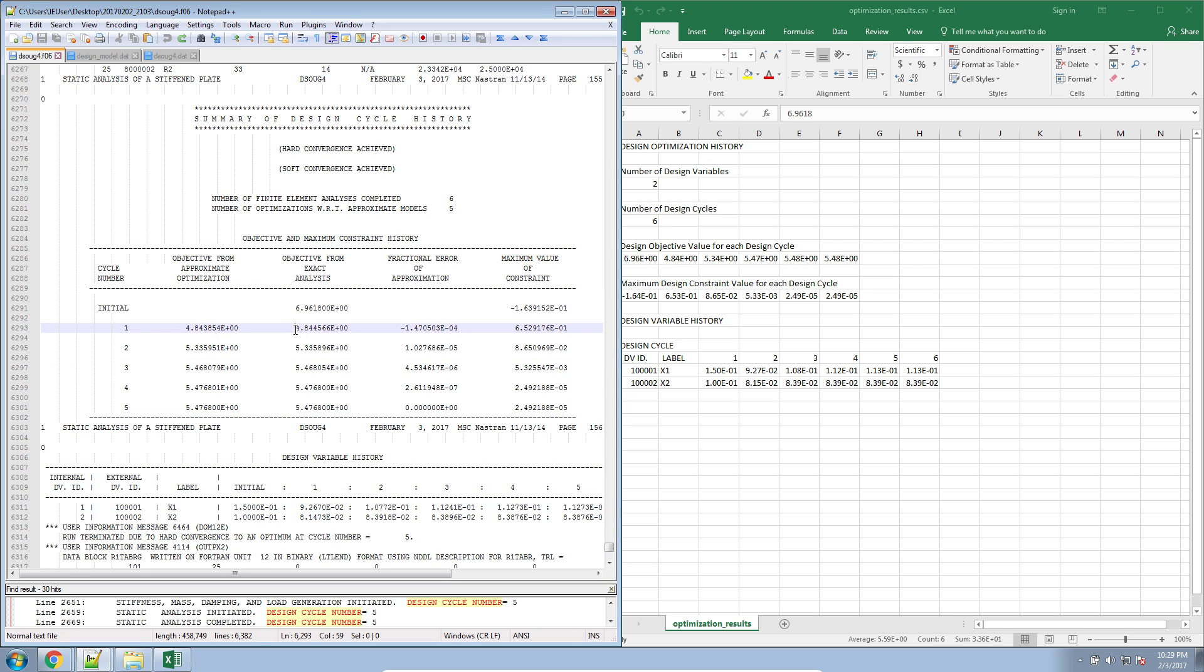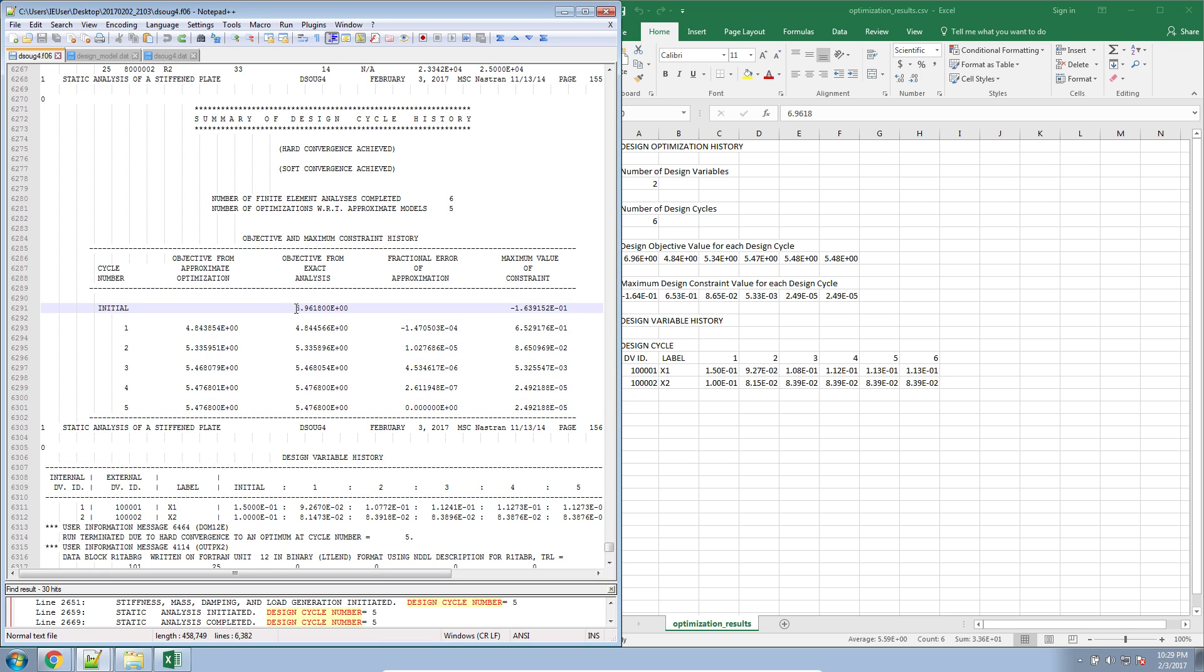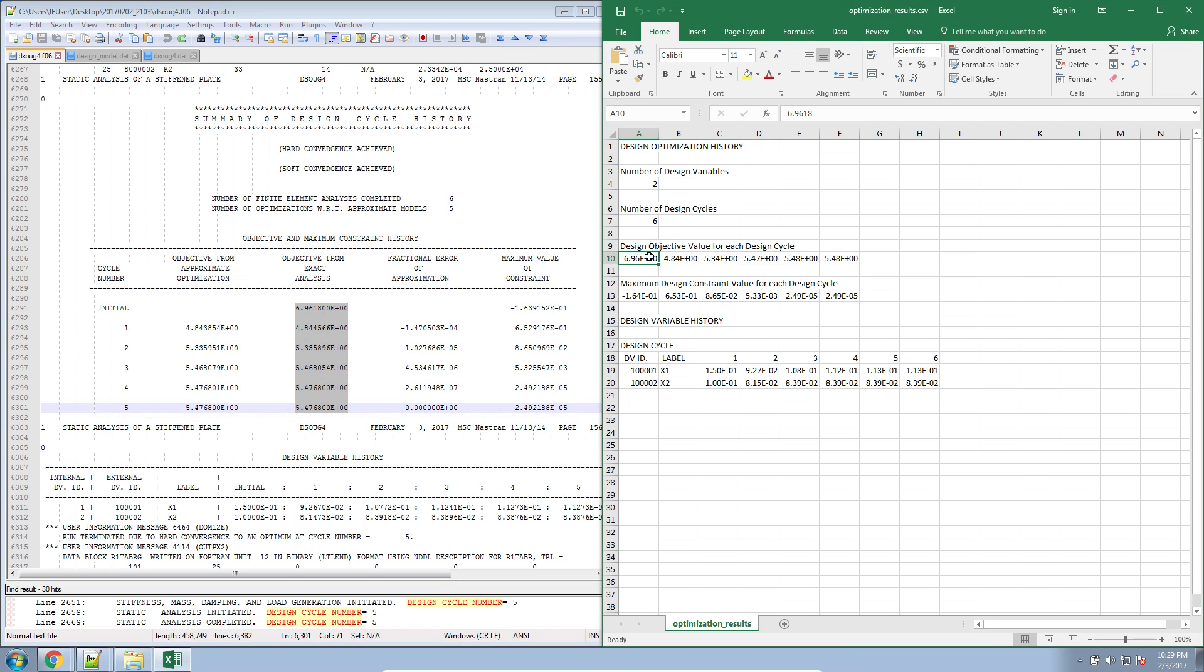Let me just highlight them. They would be these values. These values again are based from the various linear static analyses that were performed throughout the whole optimization process. So 6.96 that was outputted here, 4.84 that was outputted here, et cetera, et cetera, until the final point, 5.47 that was outputted here.